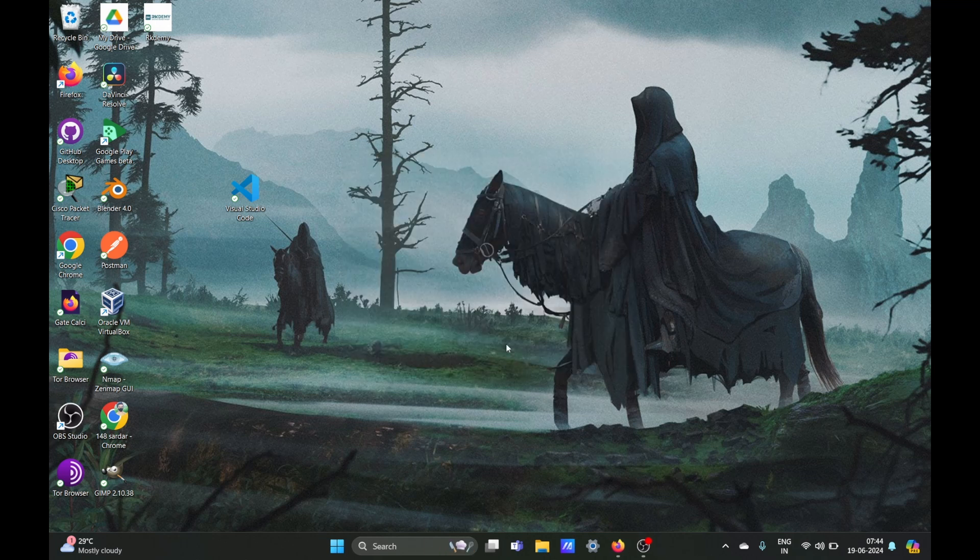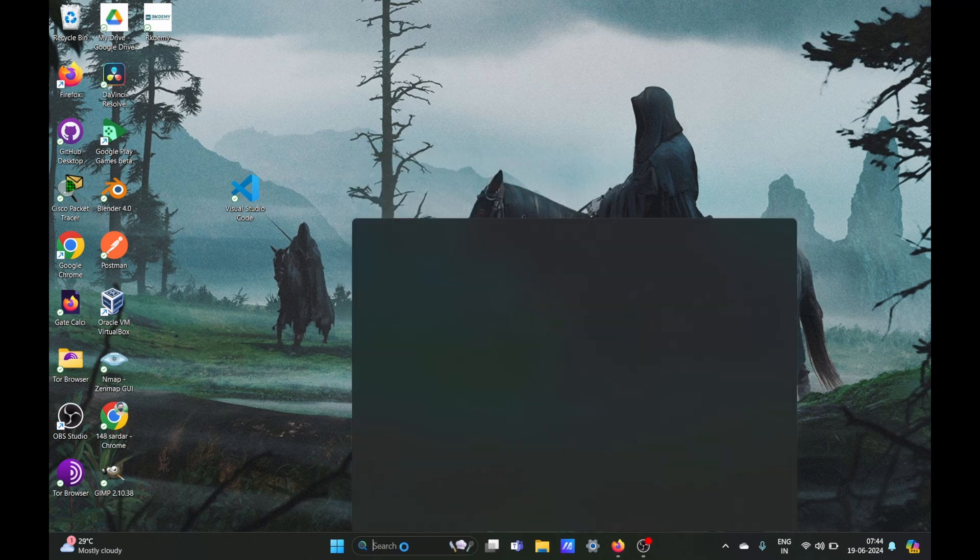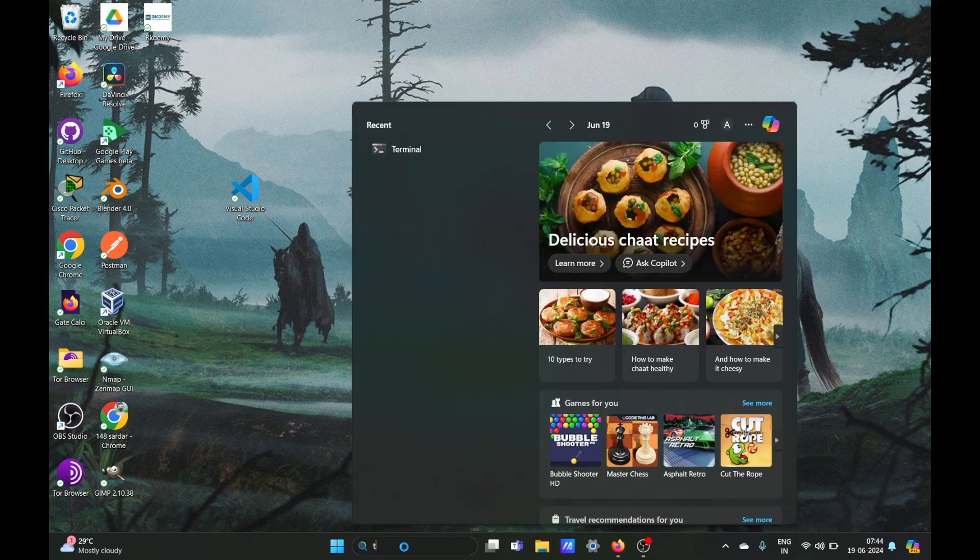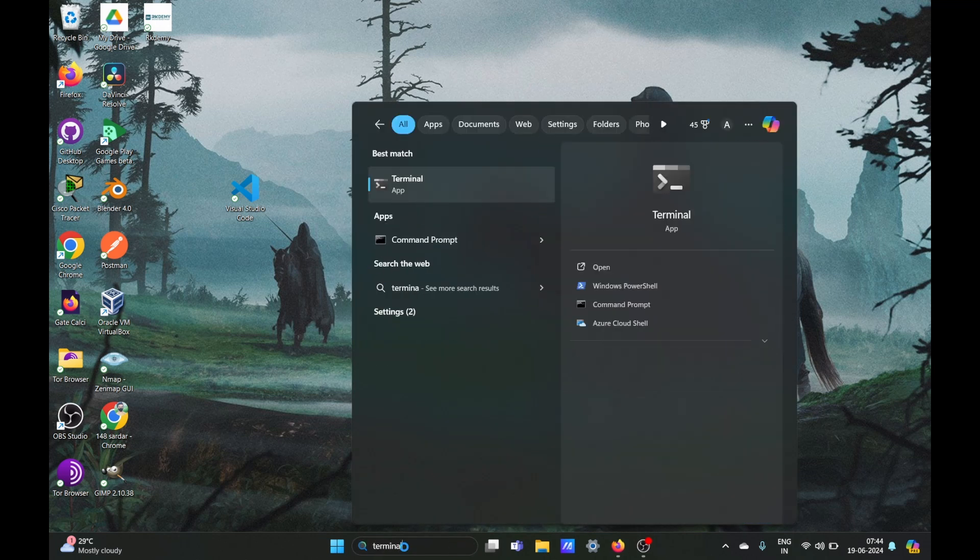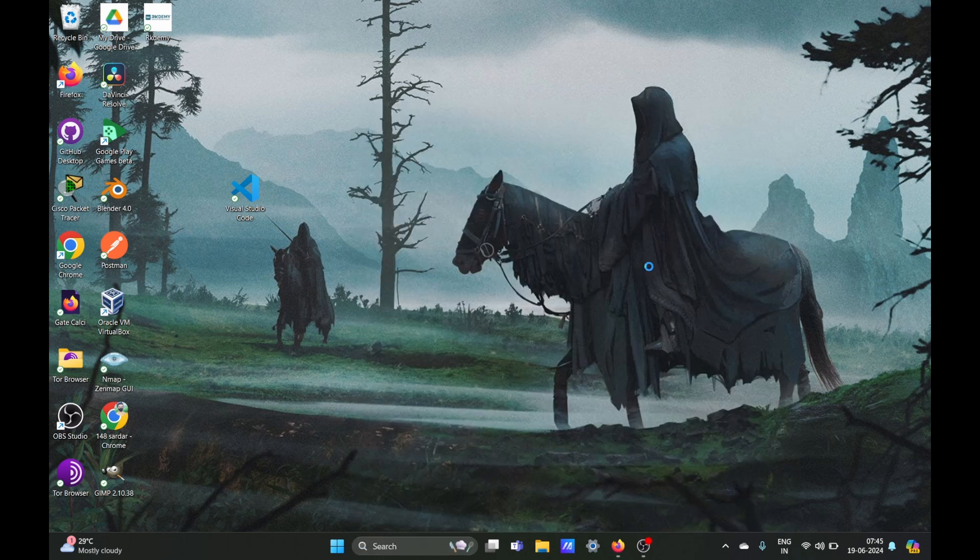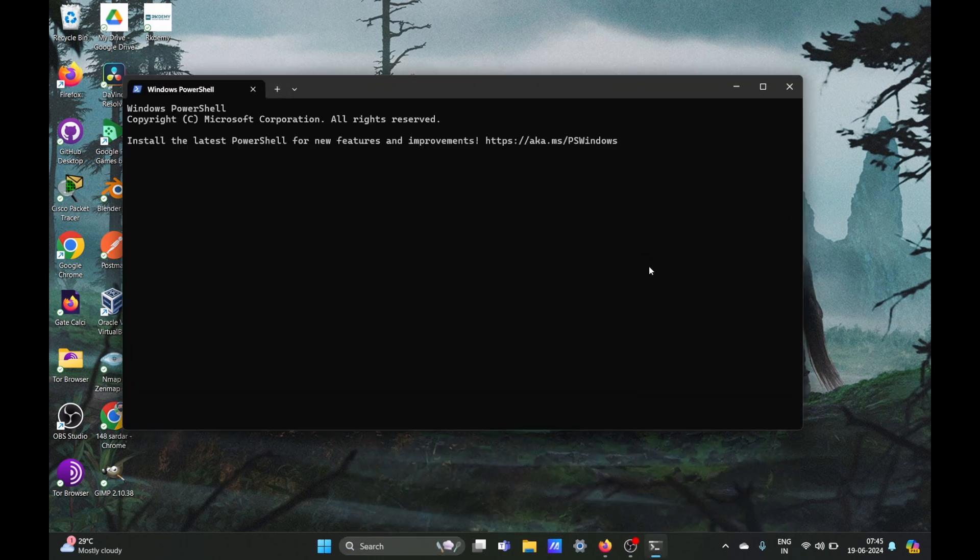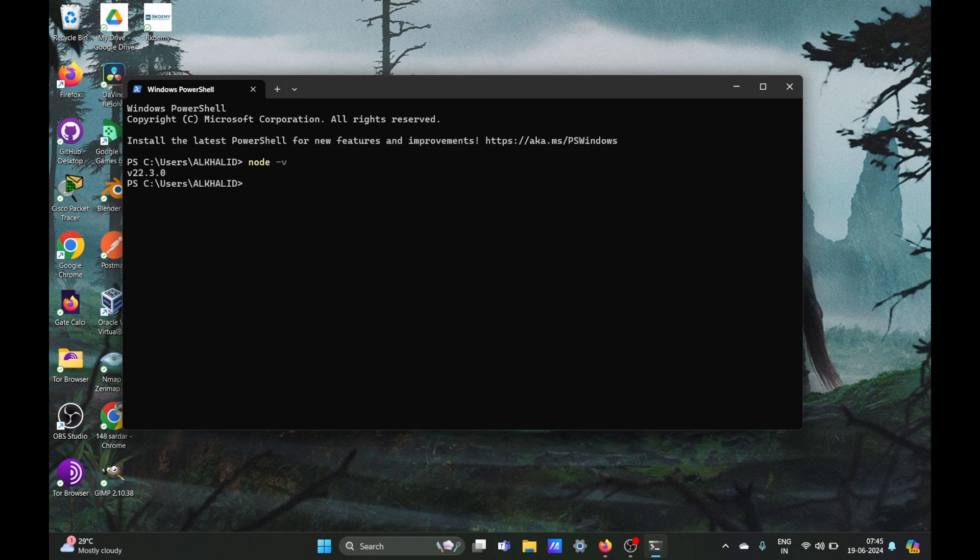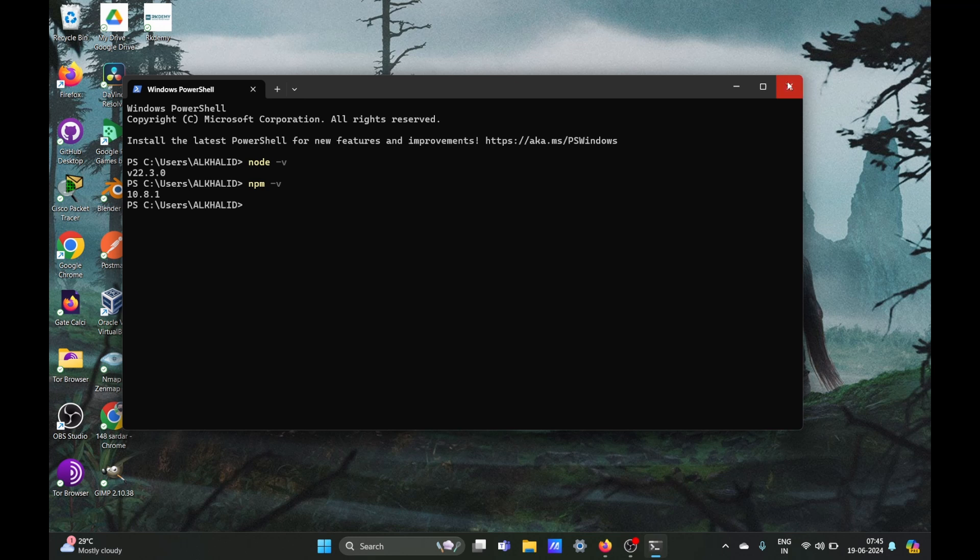Once Node.js is installed in your system you can check whether it is installed successfully or not by opening your terminal and in your terminal you just need to type the command node space hyphen v to check its version, and it will show the version if it successfully installed. And you can do the same with npm.